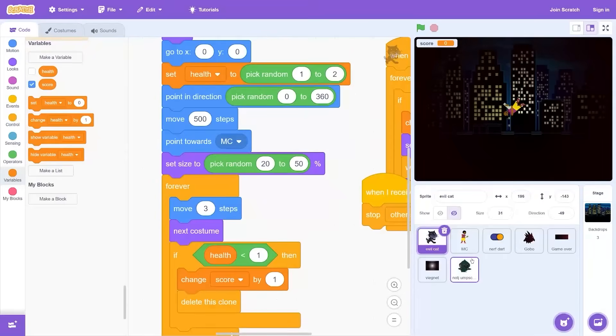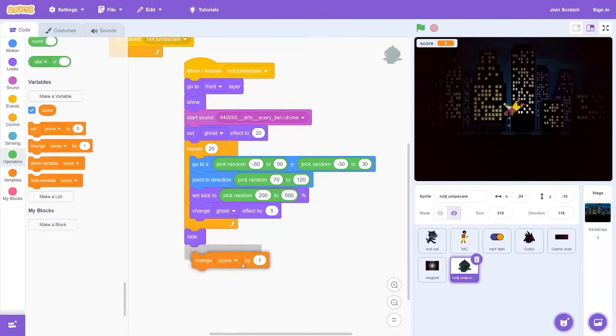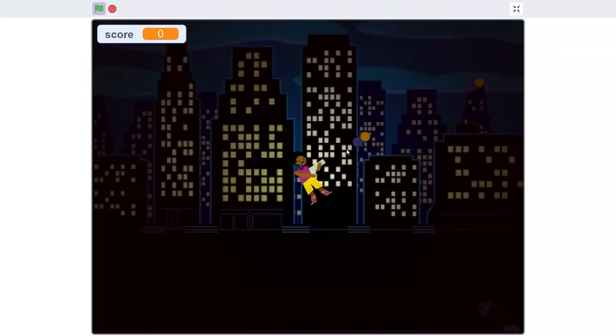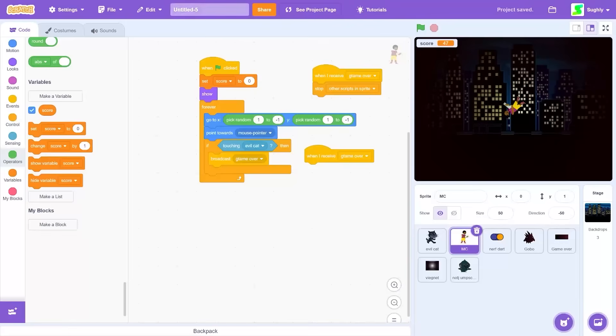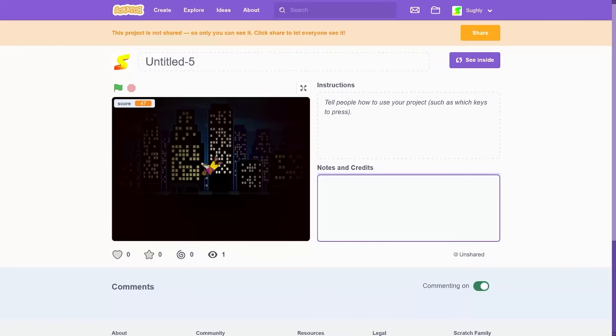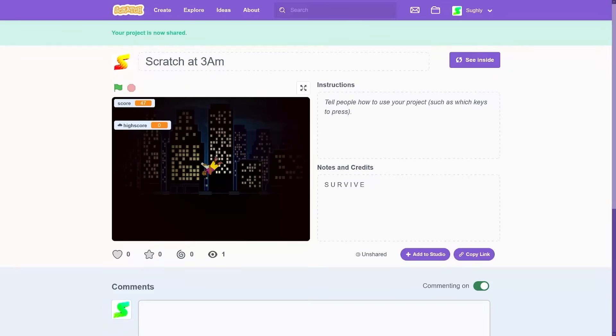Last thing I need is a score. And then every time you survive a jump scare you gain 10 points. A perfect Scratch horror game. It's gonna be called Scratch at 3 AM and instructions are just gonna be to survive. You better like and favorite this and get this on the explore page and play this at 3 AM. Someone please play Scratch at 3 AM at 3 AM.